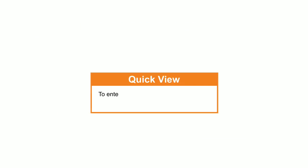Ok students, to quickly enter or modify a formula in a cell, you can also press F2 after selecting the cell.